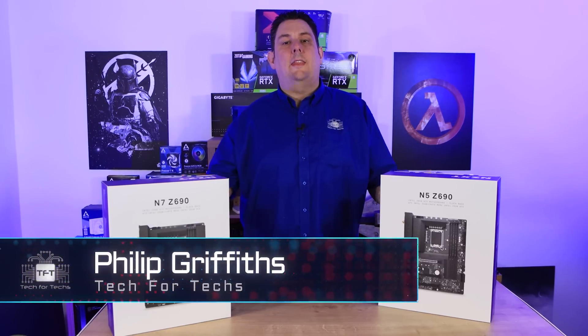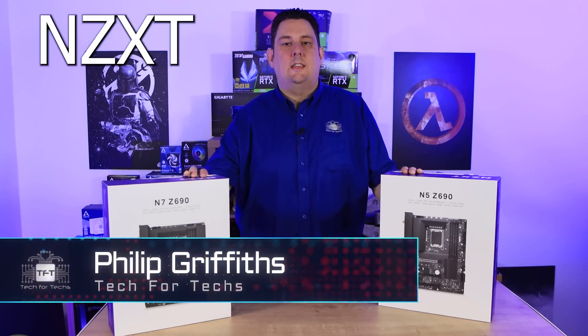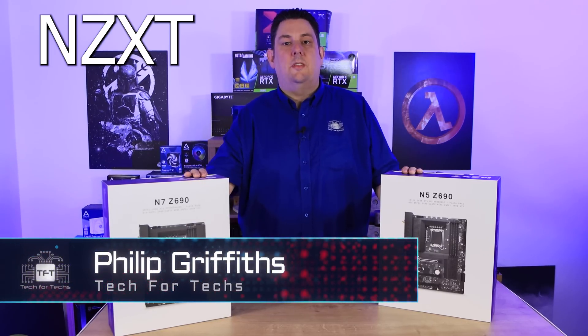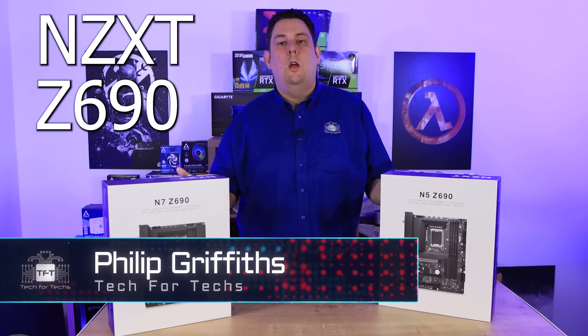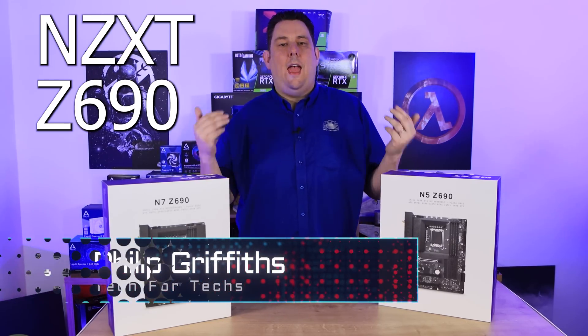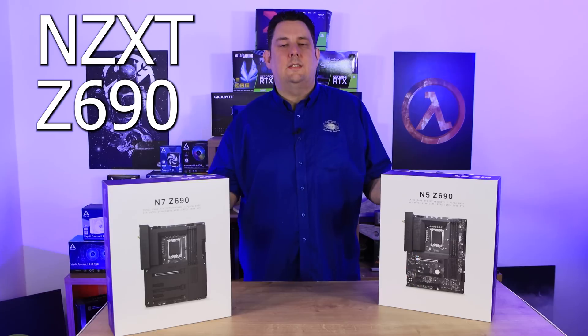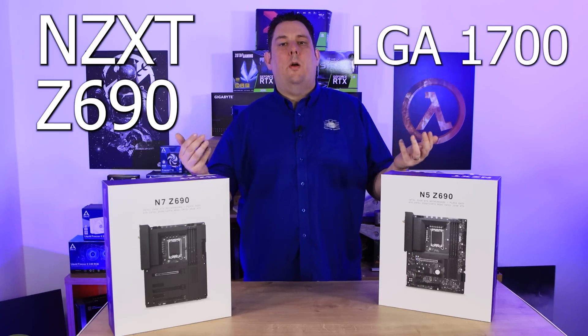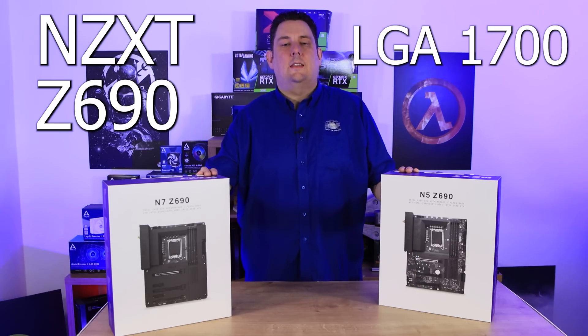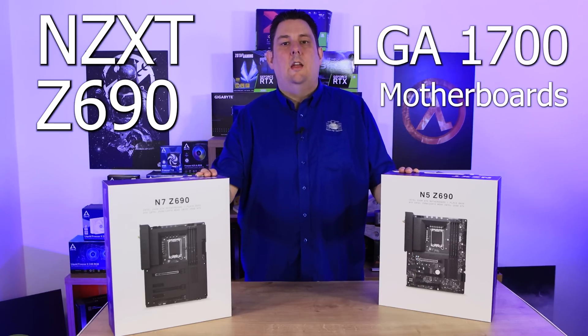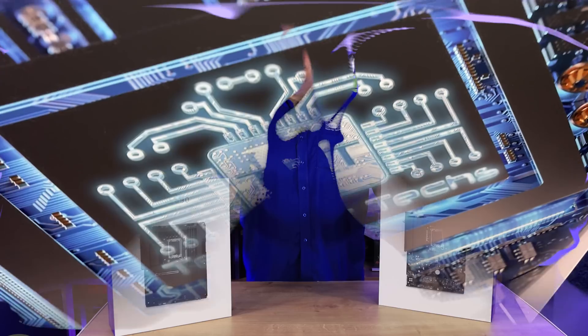Today we're going to be looking at these NZXT motherboards. They are new, they are the N5 and N7 and they are both Z690 motherboards.